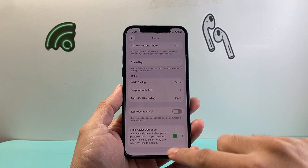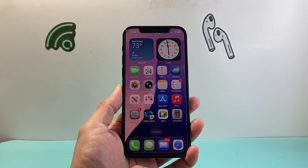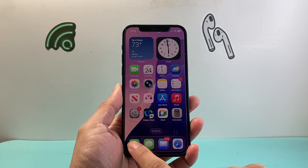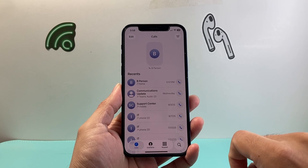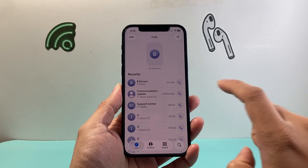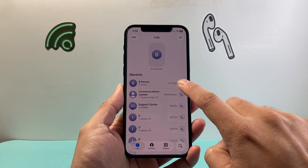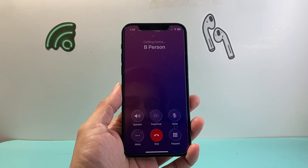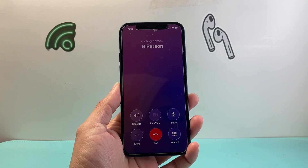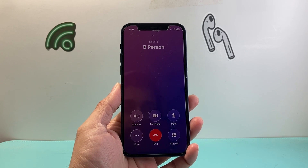We're going to go back and show you how that would work. Open up the Phone app and make a call — let's say I'm going to call this person here right now. I'm going to tap to call them, it's going to ring, and they're going to go ahead and answer the call.